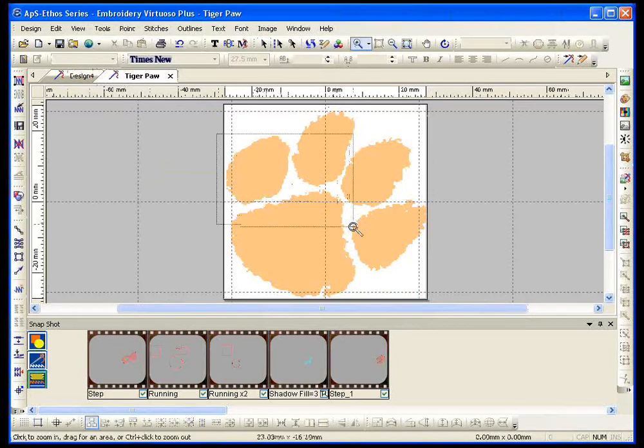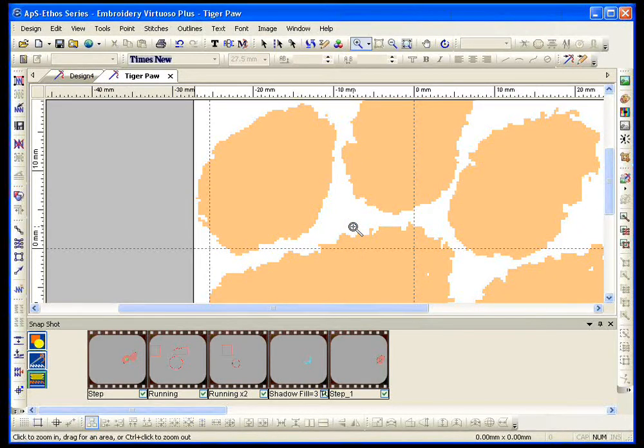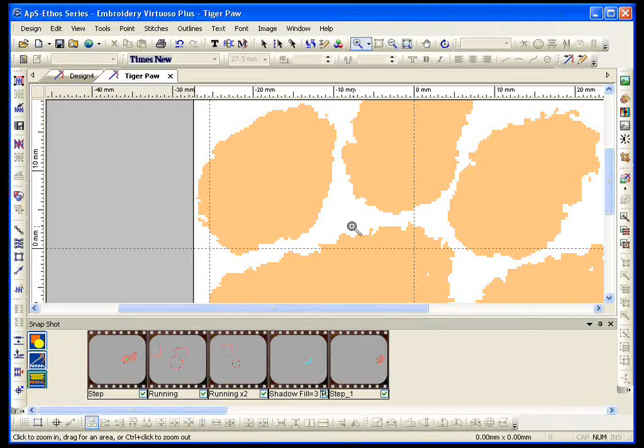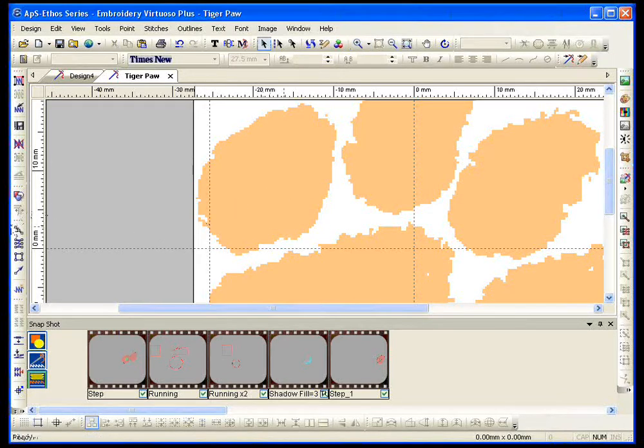Now, here's my favorite part of working with a running stitch. And that is working with and doing what we call satin serial. Satin serial is where we start by digitizing a running stitch, and then we can automatically turn that into a satin stitch. Satin stitches are the most challenging thing to digitize because it requires a point counterpoint. Well, satin serial makes that a lot easier.